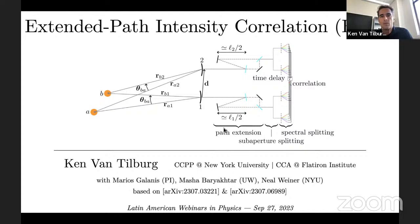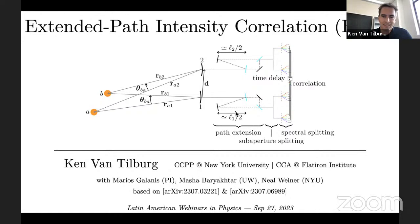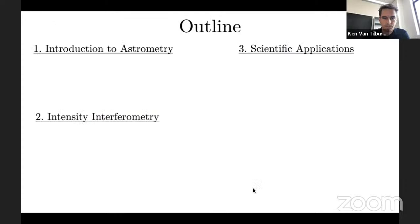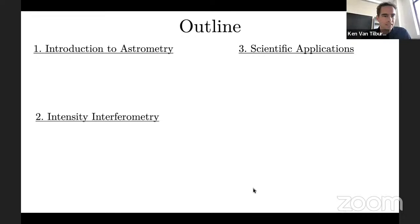What we propose is EPIC, which is a variant of intensity interferometry — a classic technique invented in the 1950s by Hanbury Brown and Twiss to very precisely measure stars. I will explain why the technique was abandoned and why I'm advocating to reinvigorate it with a slight modification. The experiment diagram is shown on this slide, and more details are in a short letter as well as a much longer paper.